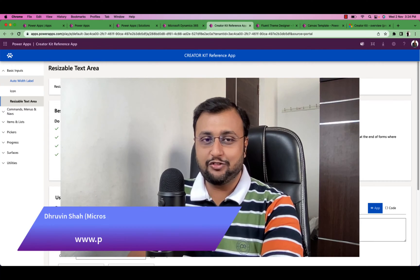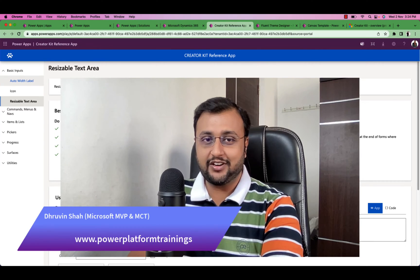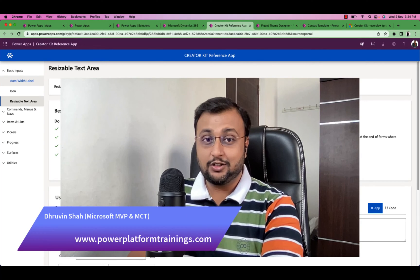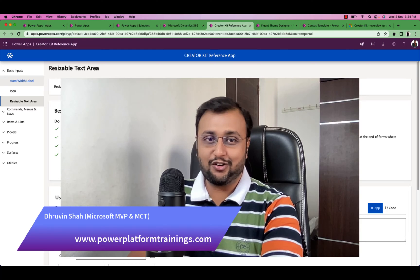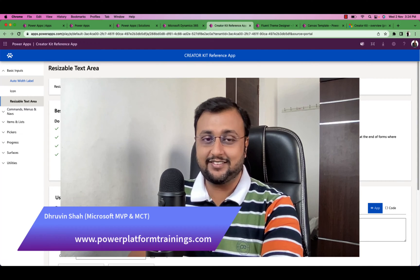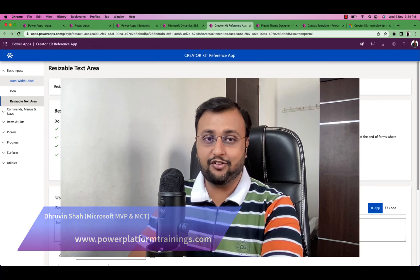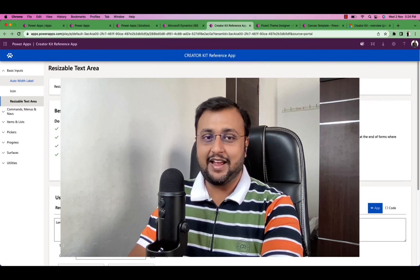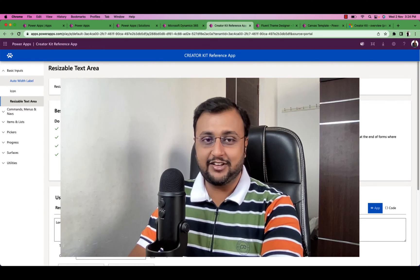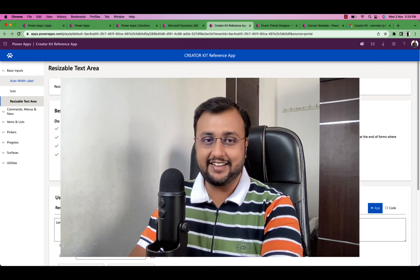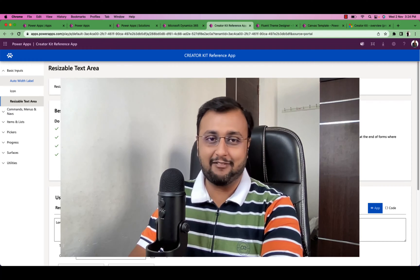Do you want to create beautiful PowerApps for your customer? Are you bored with the native controls of Canvas app? Then this is the perfect video for you. This video is dedicatedly designed for UI/UX for PowerApps, and in this video we are going to talk about Creator Kit in PowerApps.